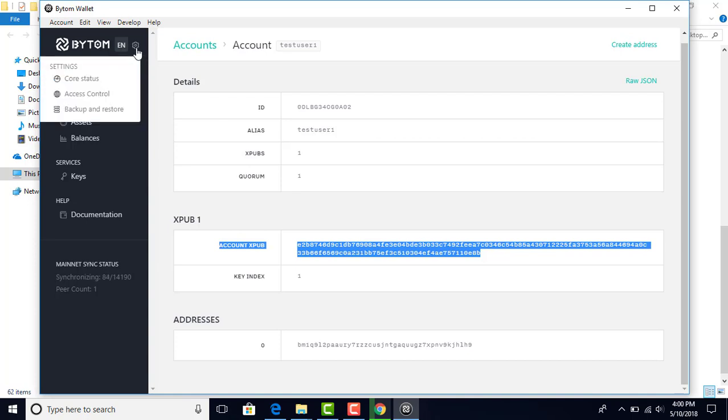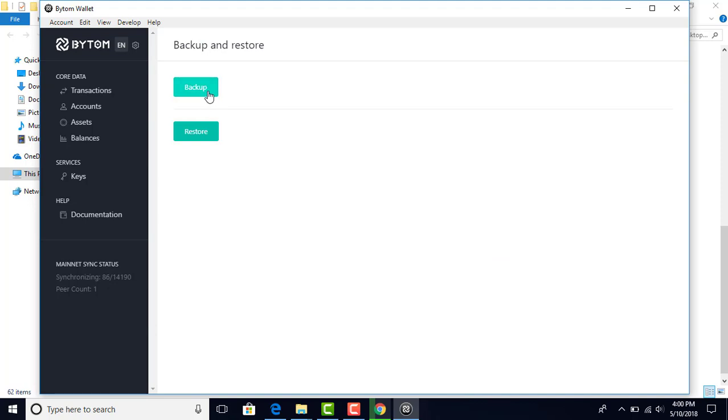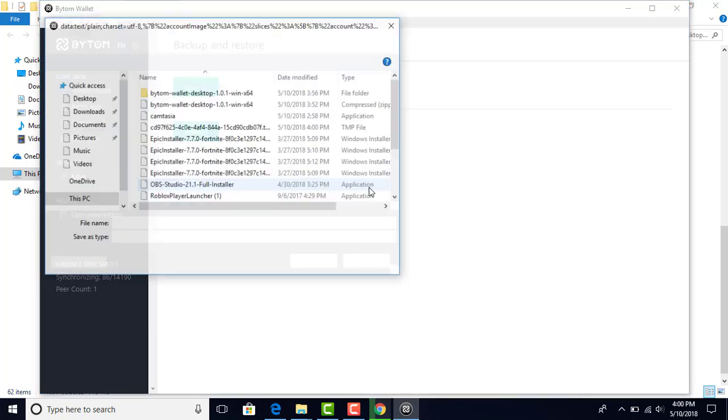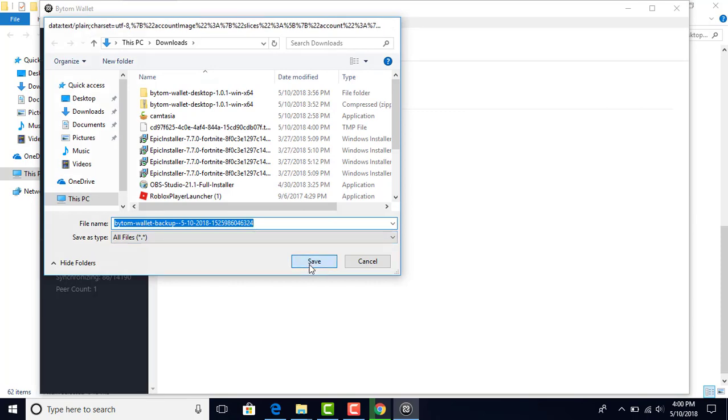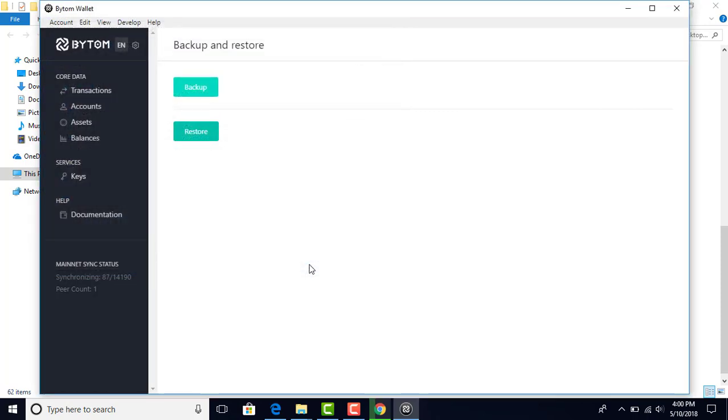Now we're going to do a backup. We're going to backup our wallet and make sure we keep it. I suggest you back this up to more than one place, maybe to a thumb drive or something like that. I'm just going to back it up here on this desktop. And that's really it. That's your wallet right there.